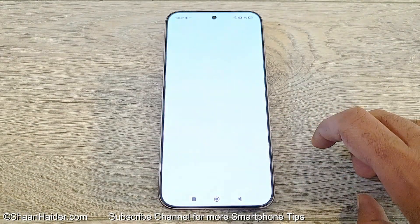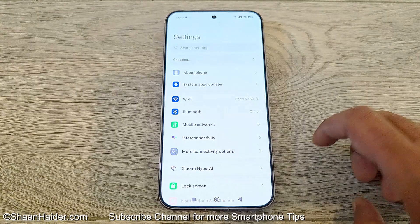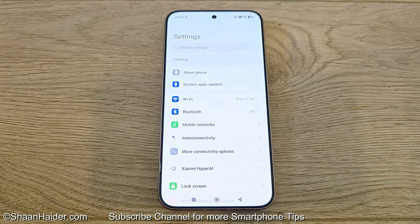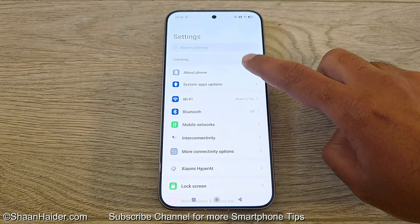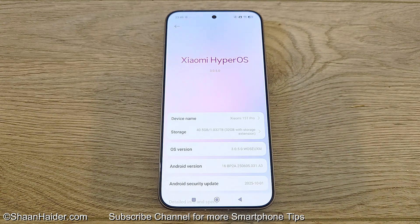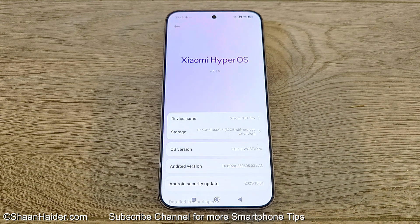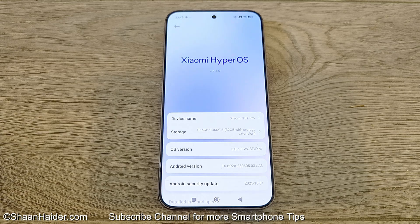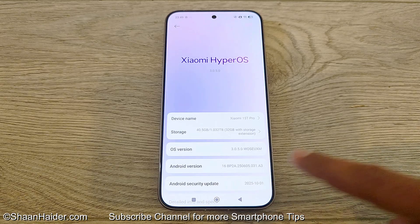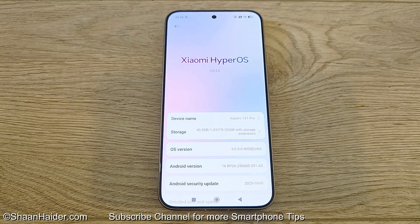Now if you go to Settings, you can see the menu has changed a bit with new icons and everything. If you go to the About Phone section one more time, you can see Xiaomi HyperOS 3.0.5.0 is installed on our Xiaomi 15T Pro. If you look at the Android version, you can see this is Android 16.